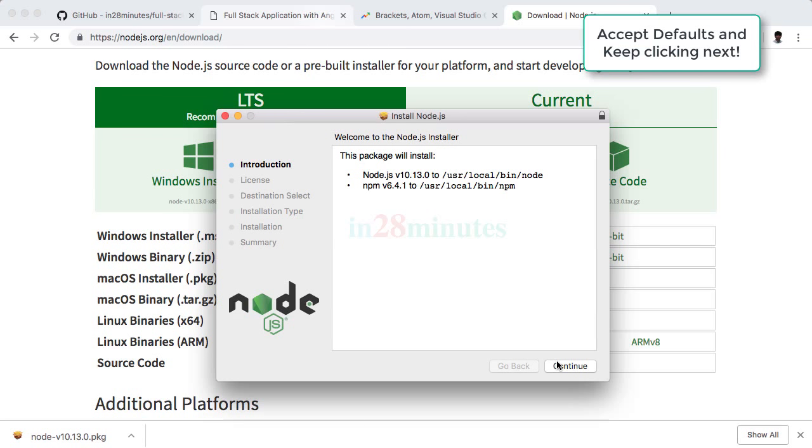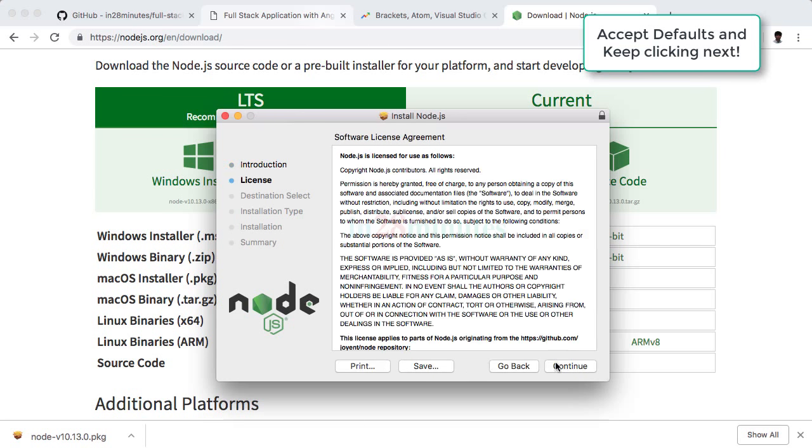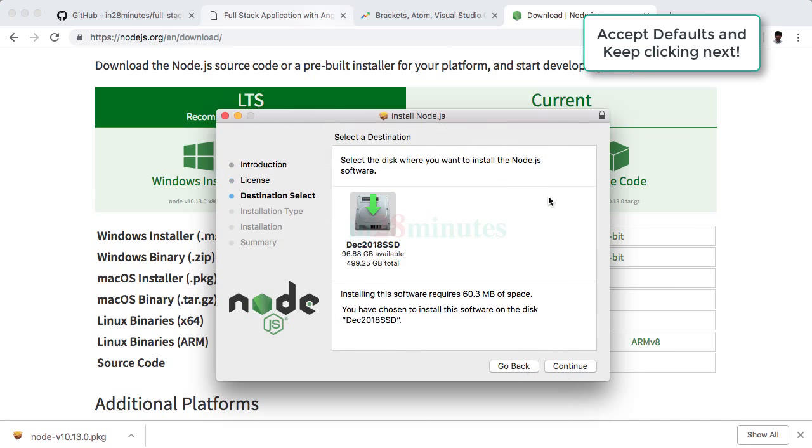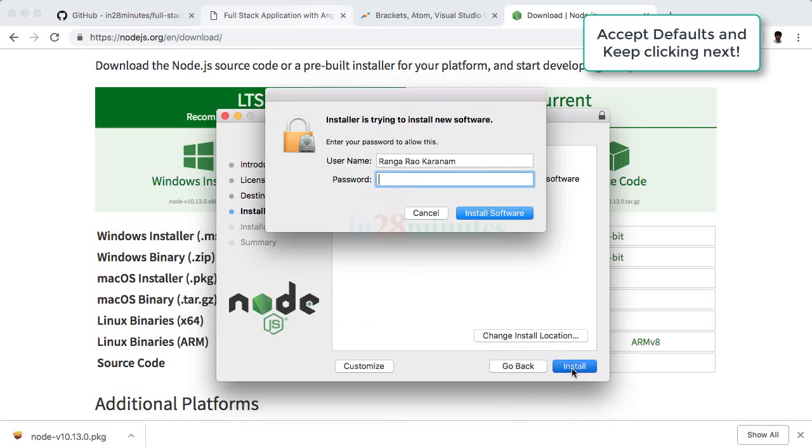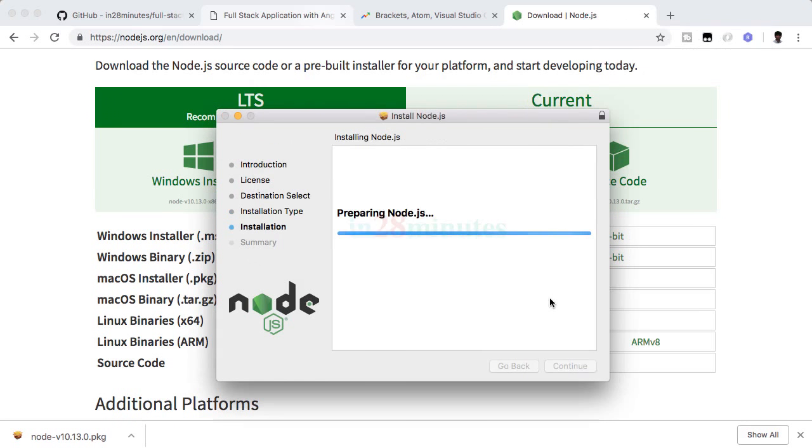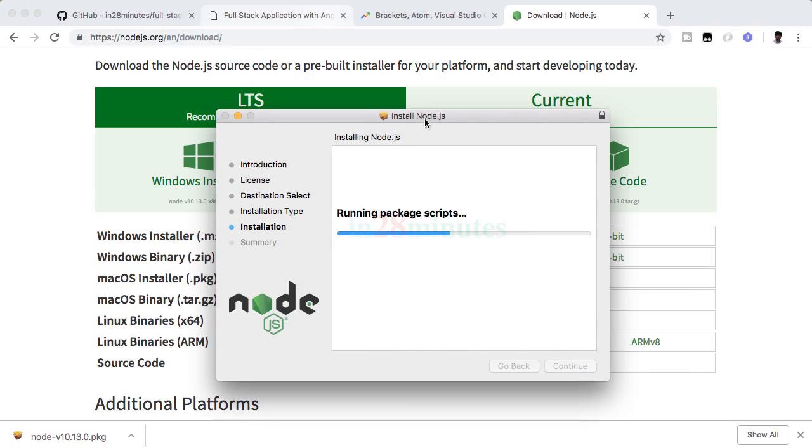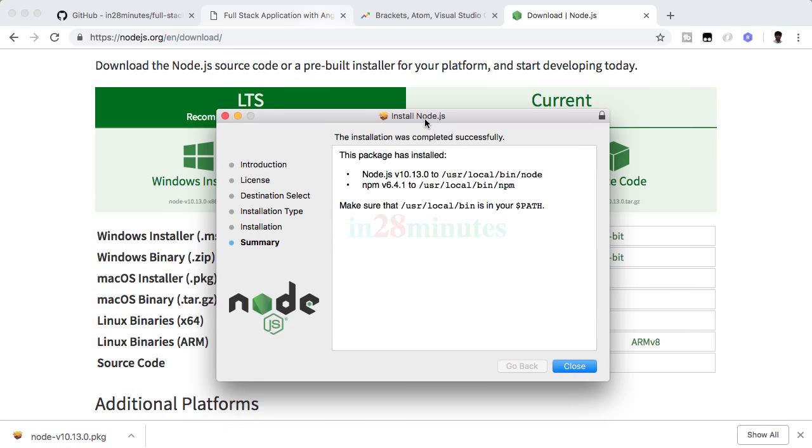When you launch the installer, you would see a screen like this. Just click continue, accept the license, say agree, select the destination folder wherever you would want to install Node.js, click continue, choose standard installation location, and click install. It might ask you for your administrator password. Go ahead and enter that, and you would see that Node.js would start installing the software and the installation has completed.